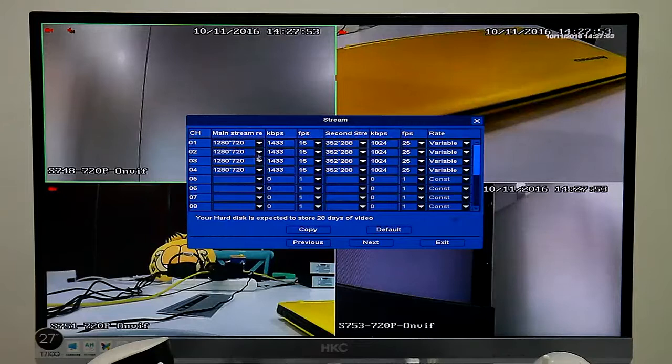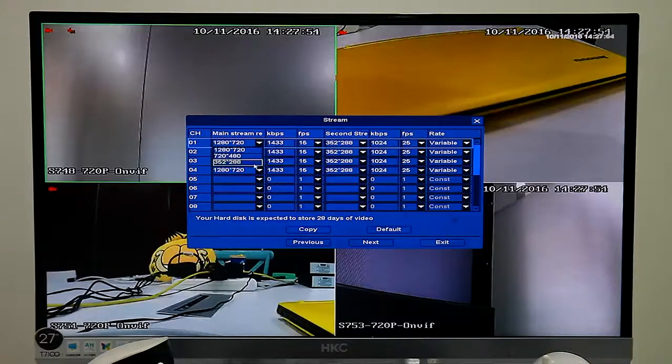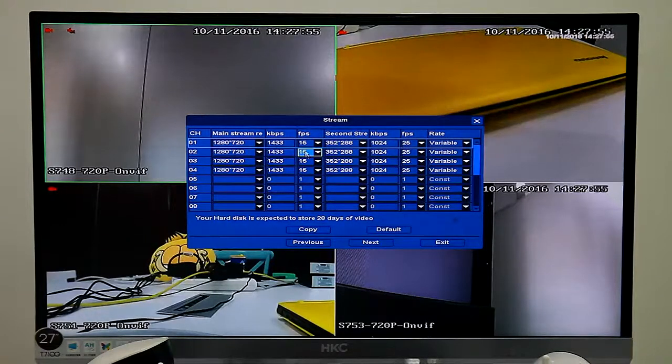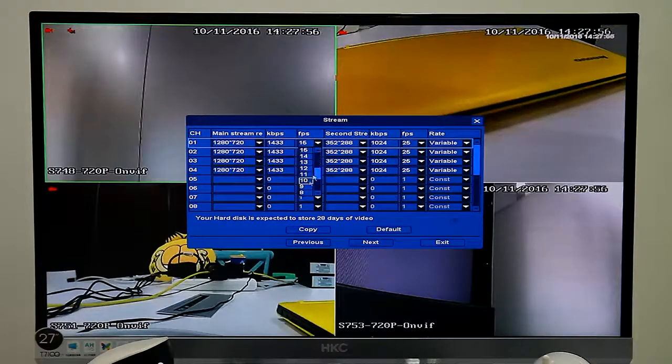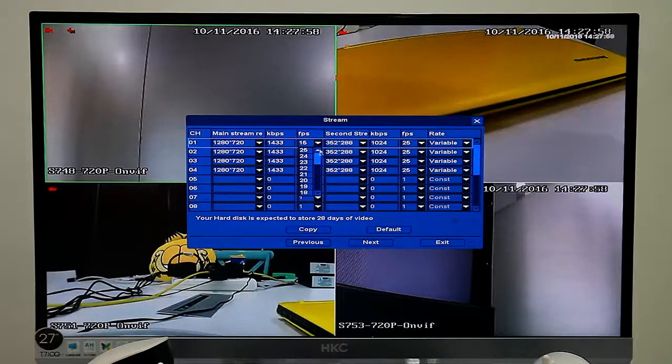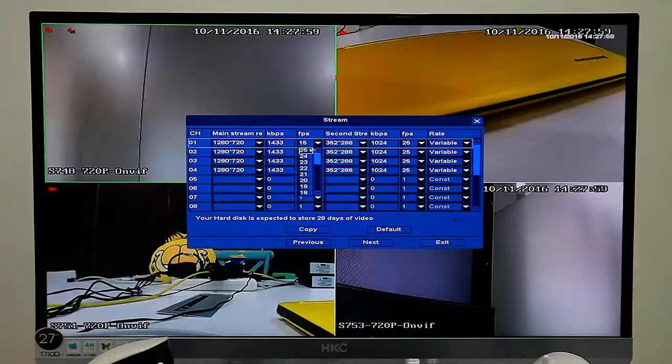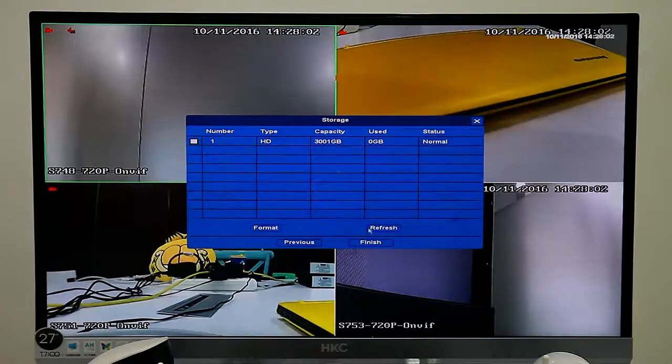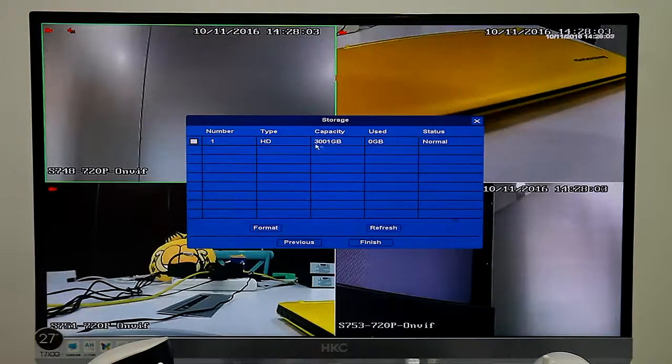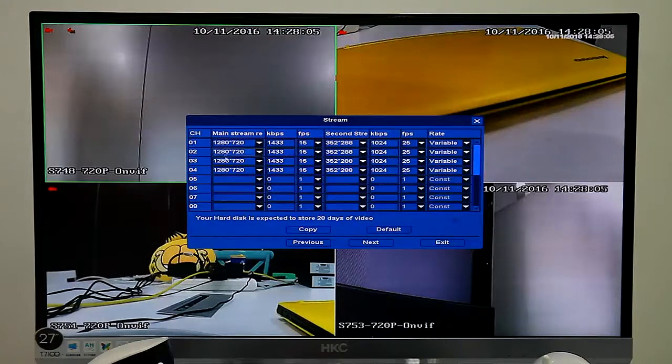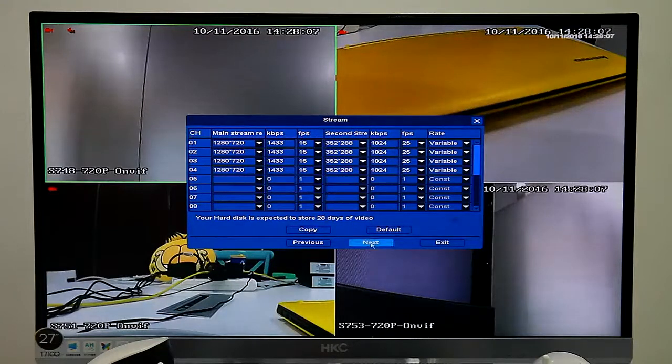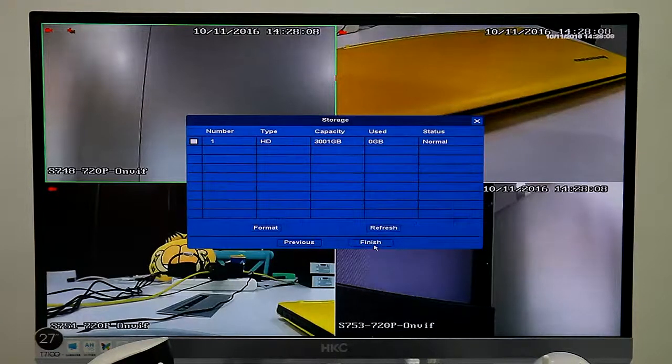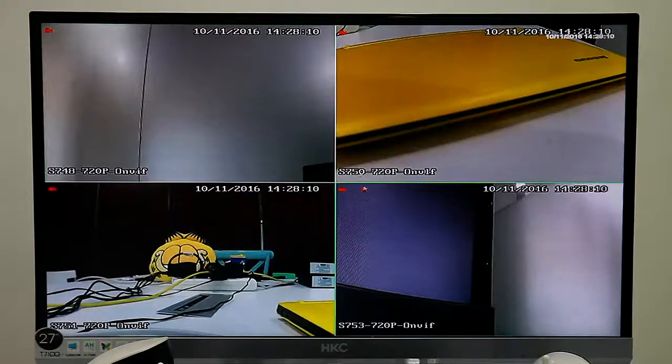We can also set record resolution and frame size. And hard disk is not included in the package.